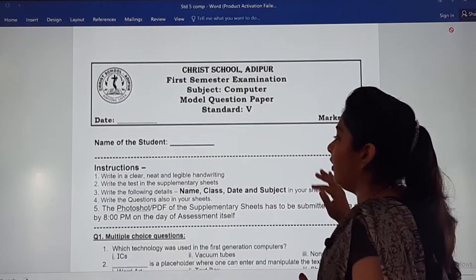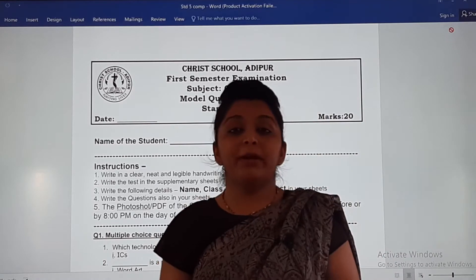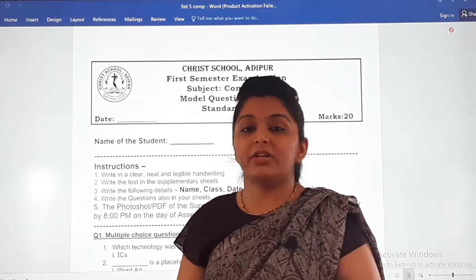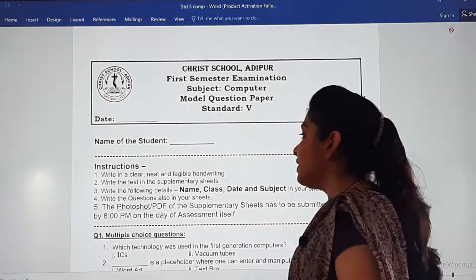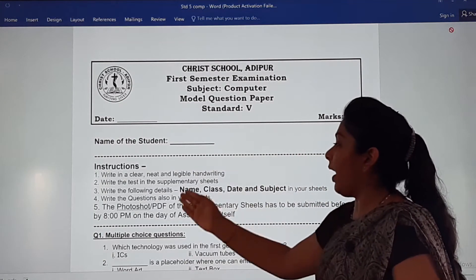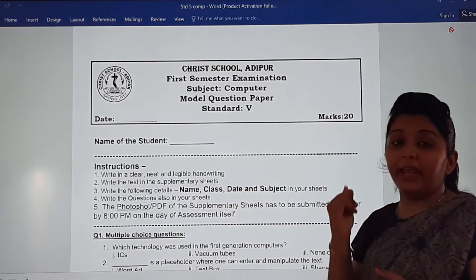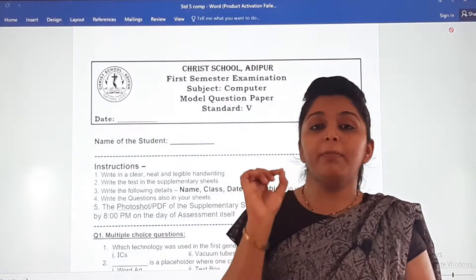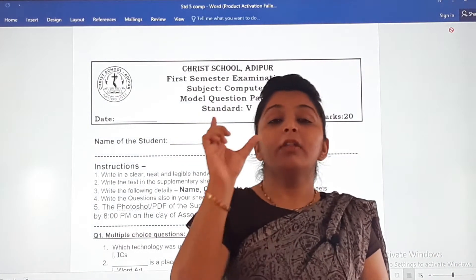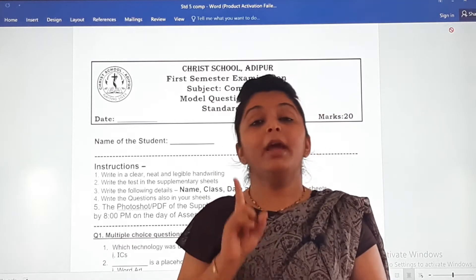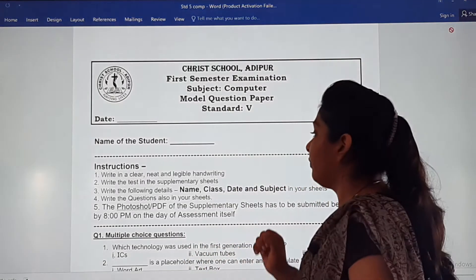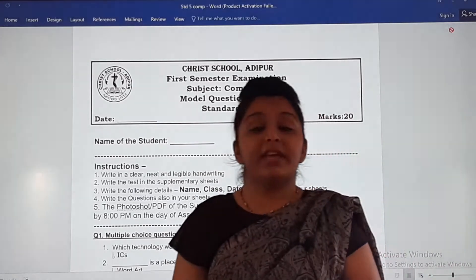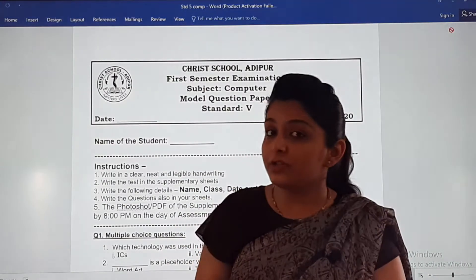Write the test in the supplementary sheets. The third instruction is to write the following details — name, class, date and subject — on each and every page of your supplementary sheets. These details should be mentioned. Also write the questions in your sheets; you have to copy down the questions as well.